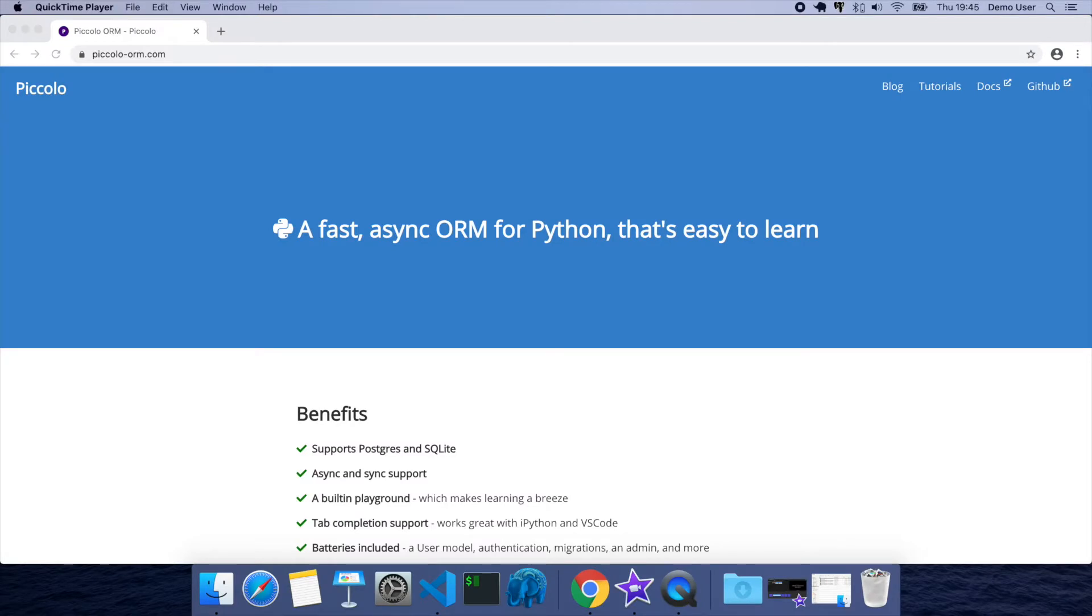In this tutorial we're going to build a task management app using Python and an async ORM called Piccolo, and we're going to try and do it all in 10 minutes.